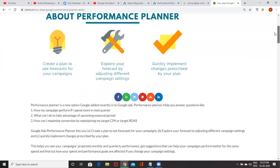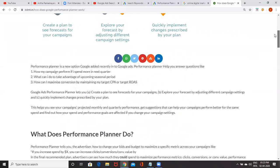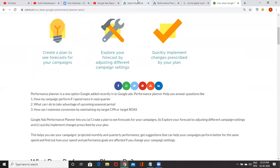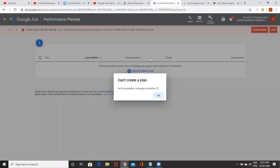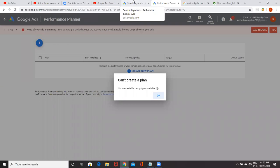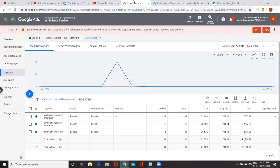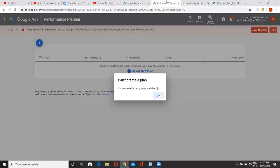This is about performance planner. Already your campaigns are working, but you don't know how these campaigns work in the future if I change my bidding and daily budget. So come back here and see the forecast.